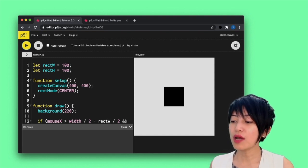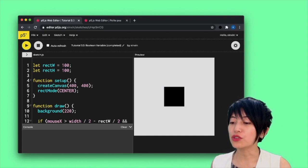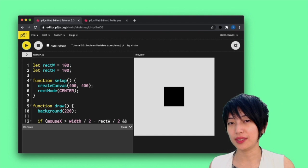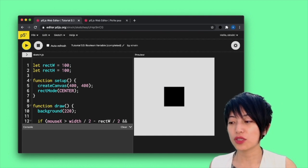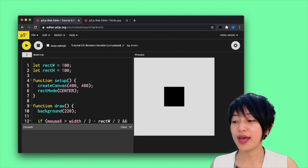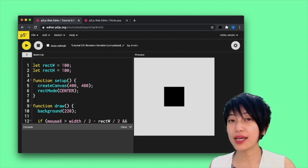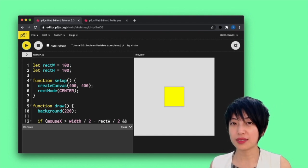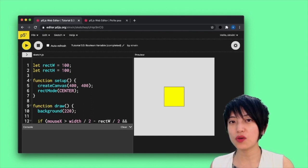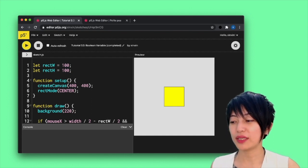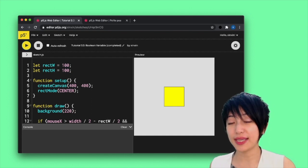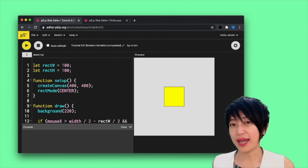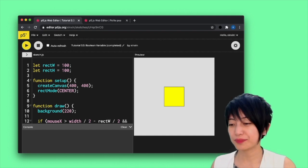So now I want to change this code a little bit so that when I click on the box, the box turns yellow. And when I click on the box again, it will turn black. So sort of like a light switch.